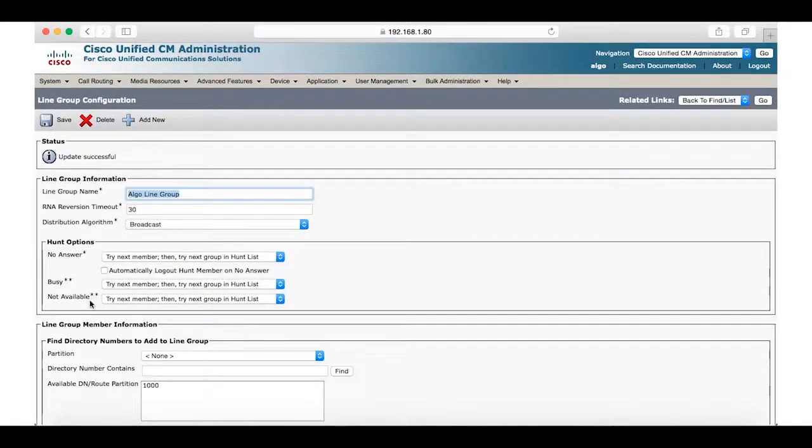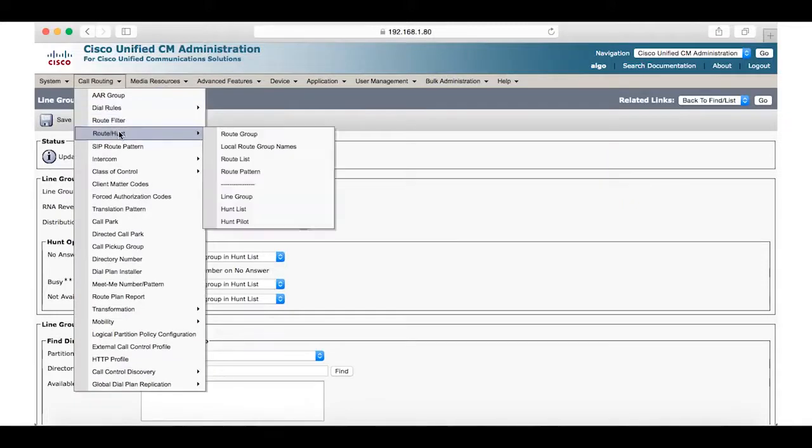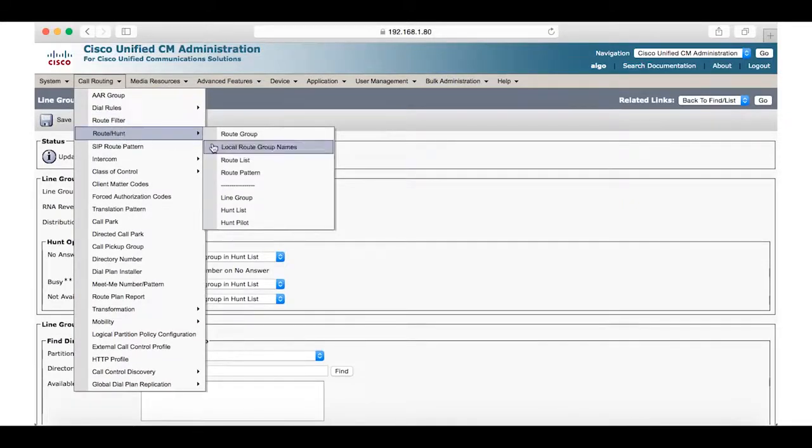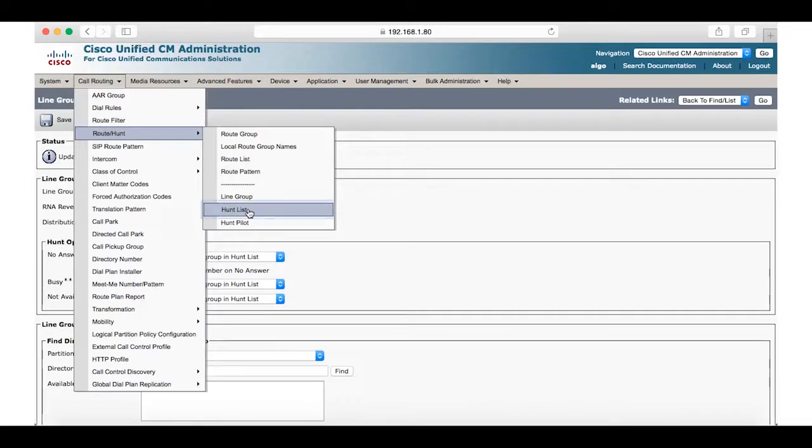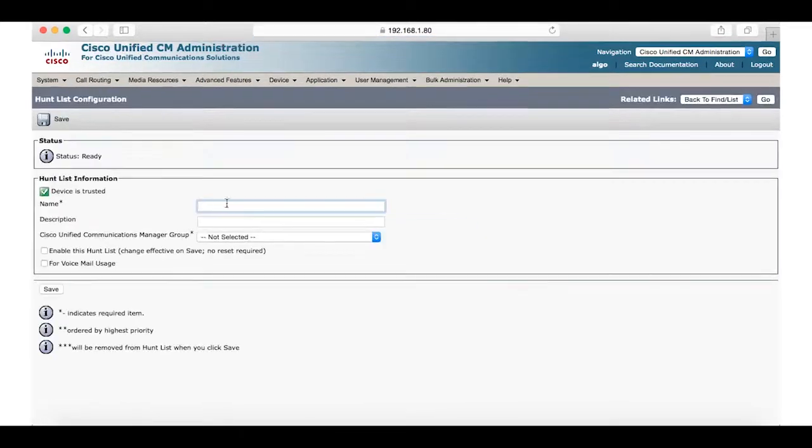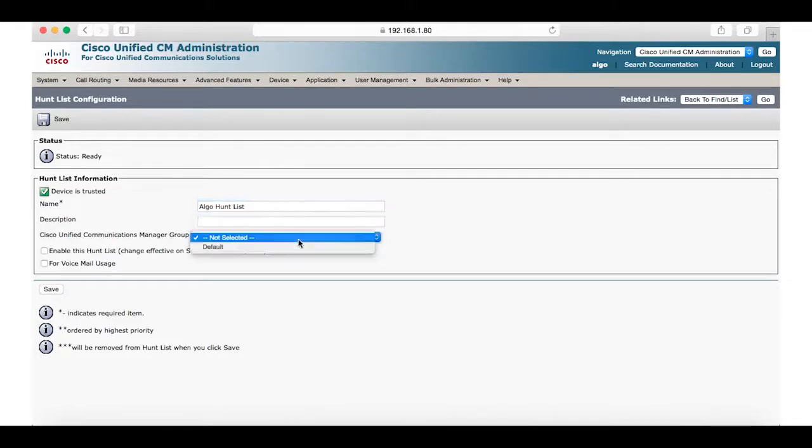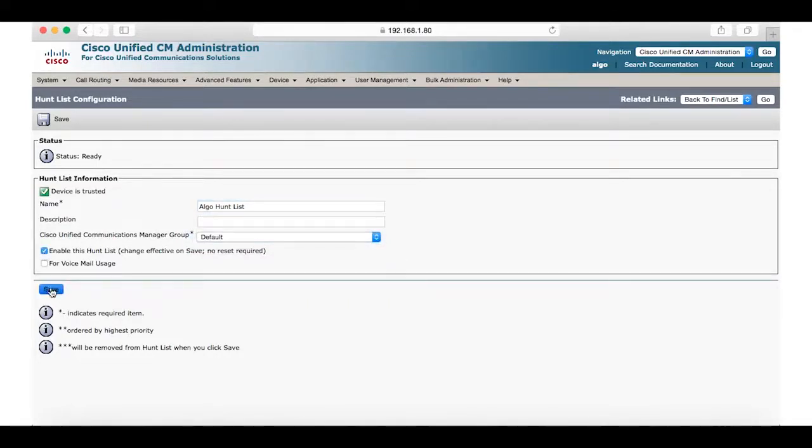The next step is to create a hunt list. Once again go to call routing, route hunt and then select hunt list and add new. Create a name, ALGO hunt list, and under Cisco Unified Communications Manager group select default. Make sure to check off the box enable this hunt list.